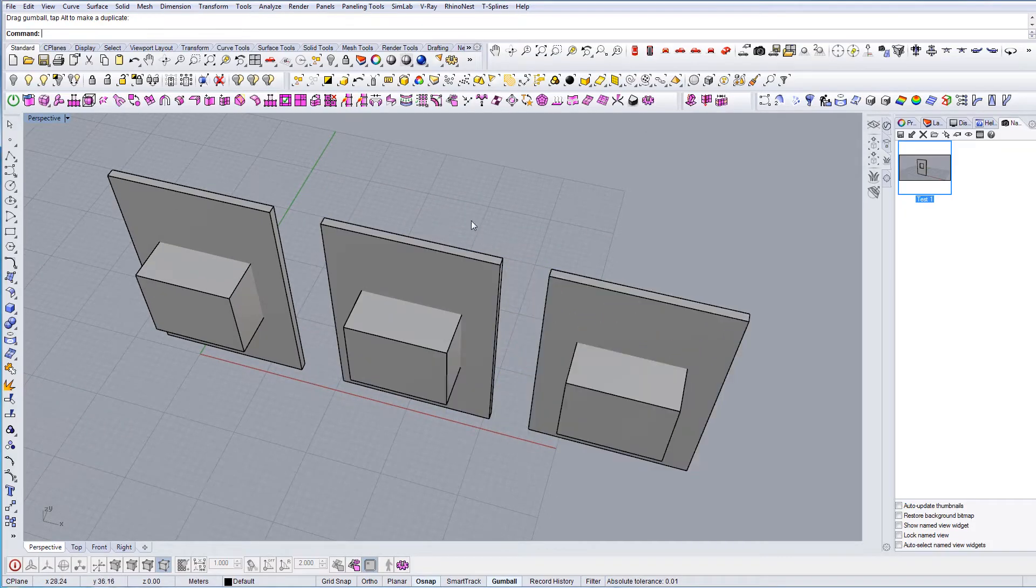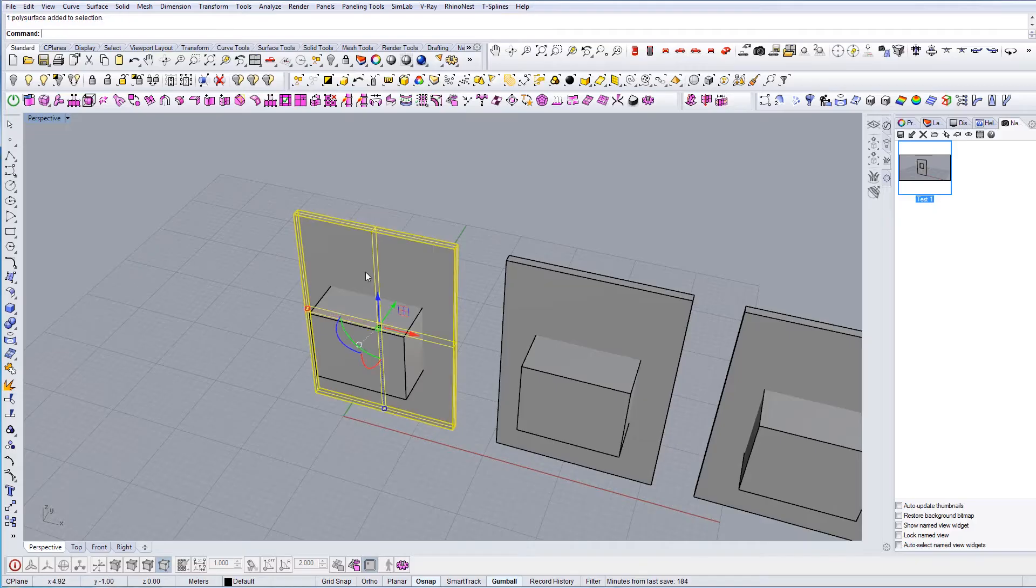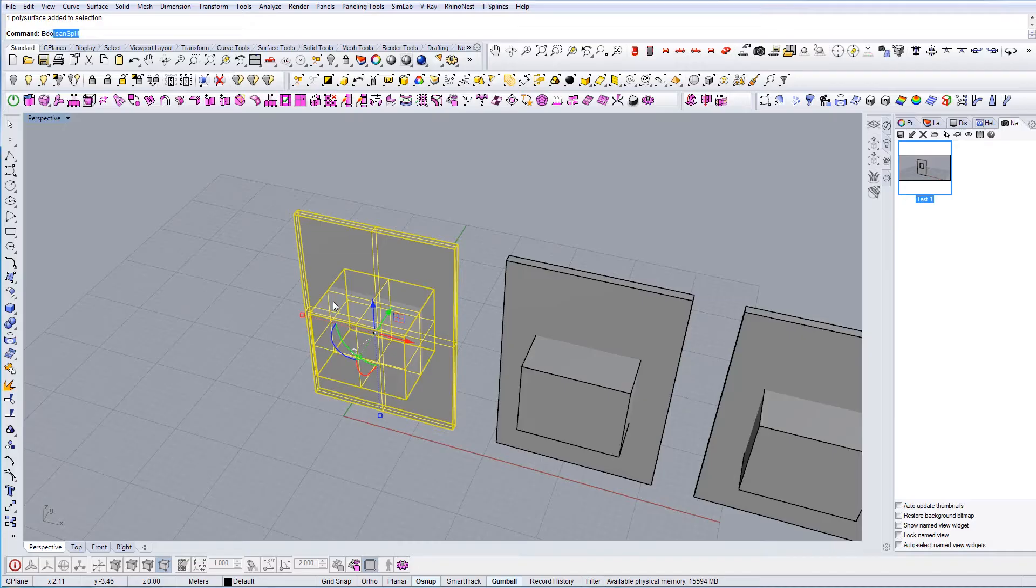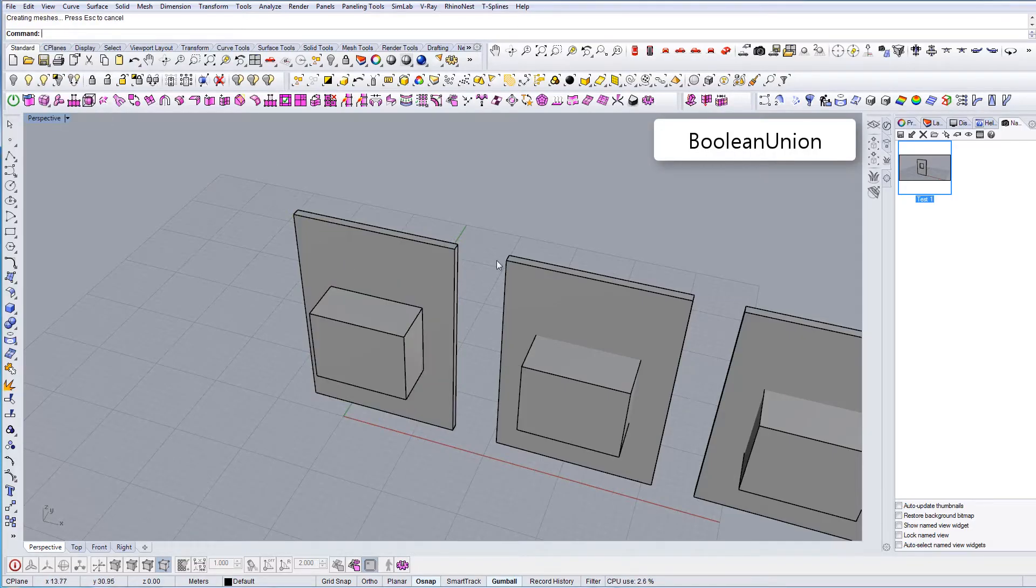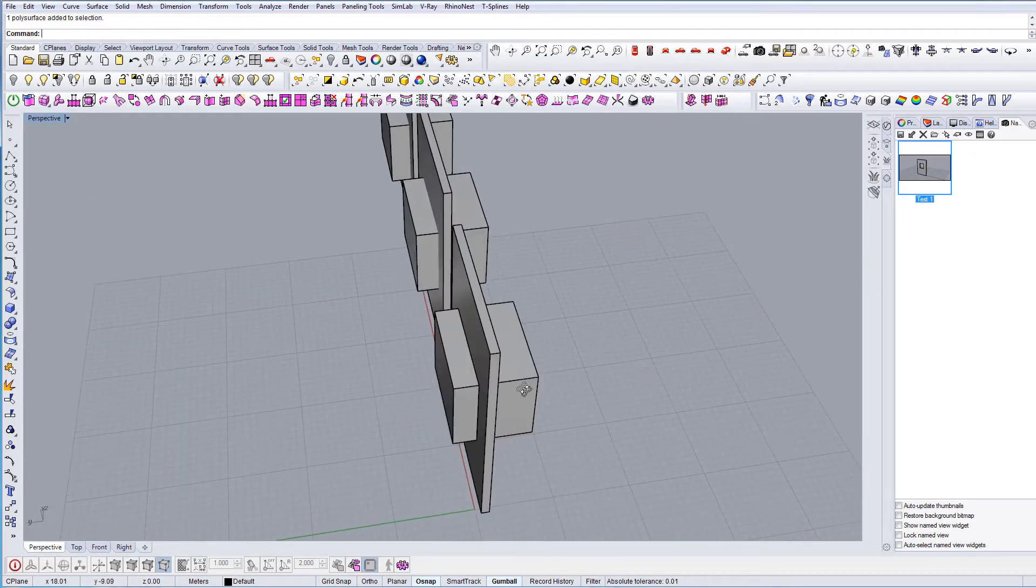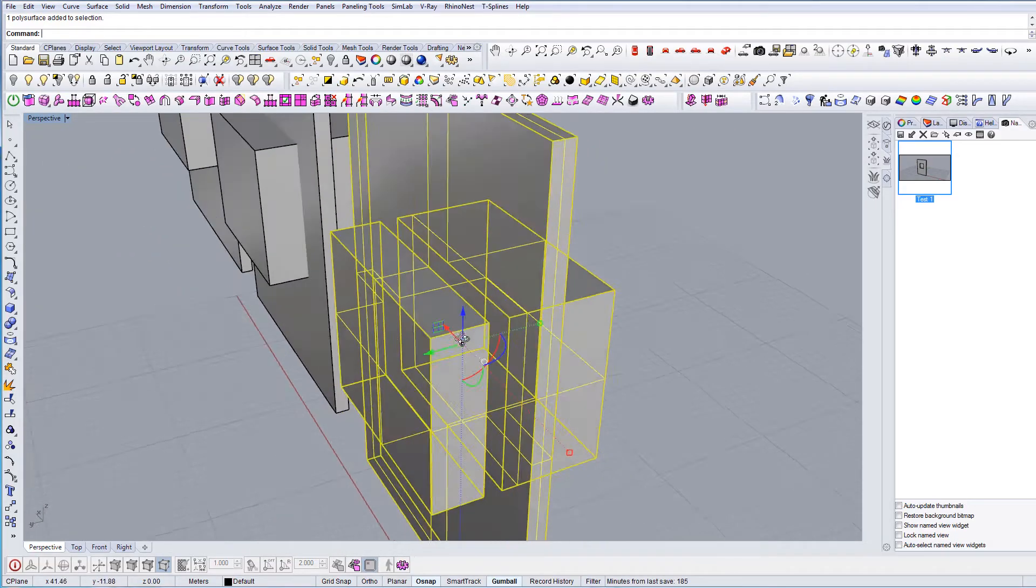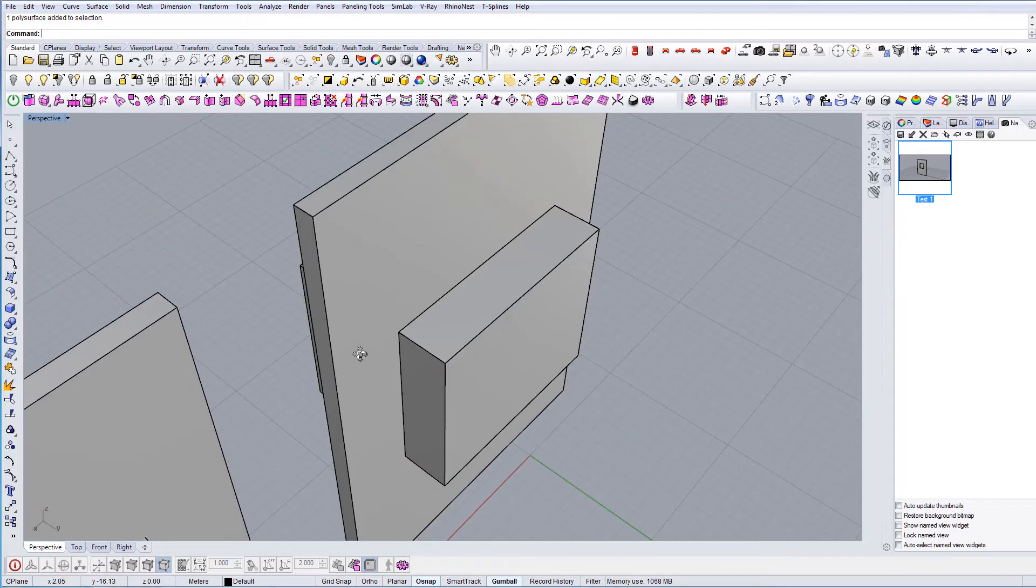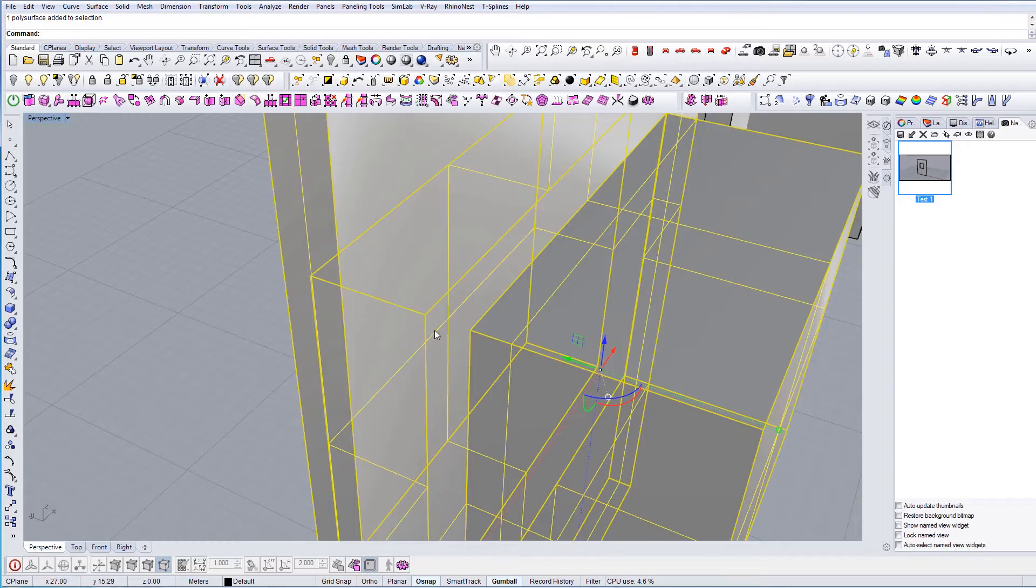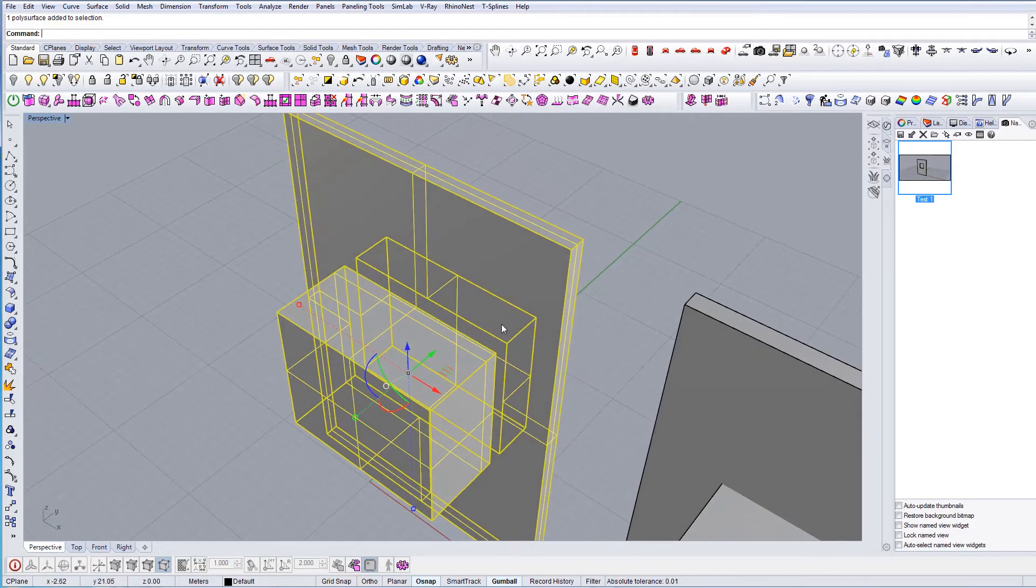So first we're going to use Boolean Union. Just type Boolean Union and this is the final result you get. The two geometries are fused together as one polysurface and you don't see the inner part of it because it's completely merged with the existing geometry.